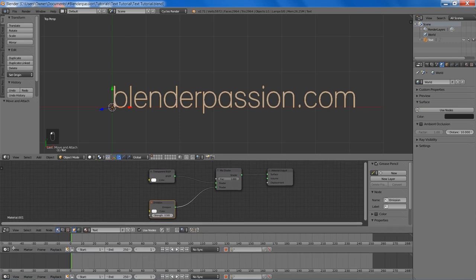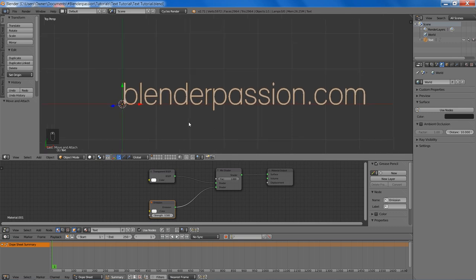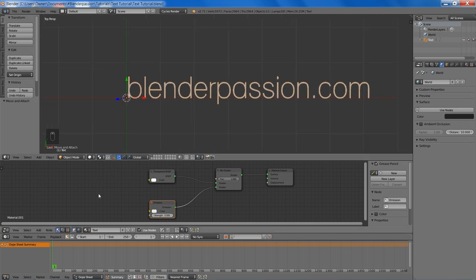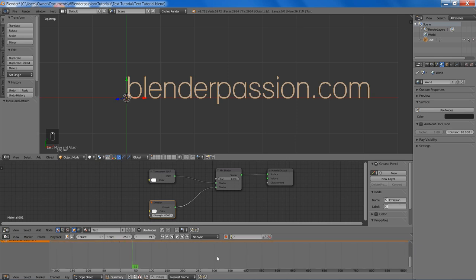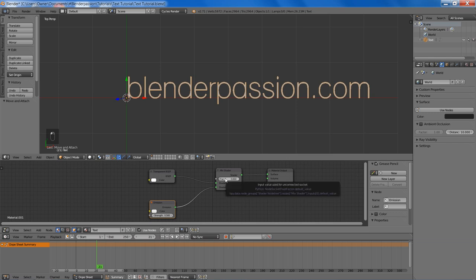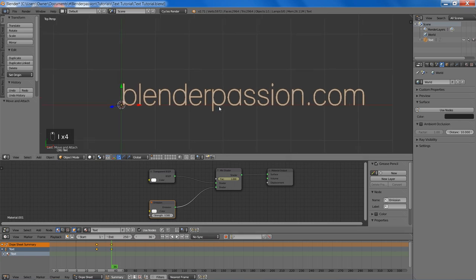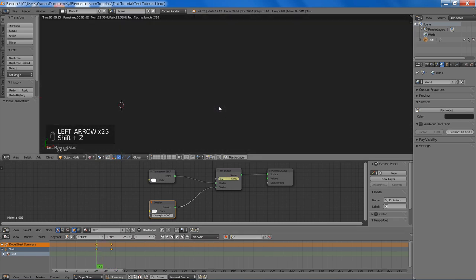So now I will go to the dope sheet editor and we are going to get ready to animate the text, or at least the material for it. I am going to go to frame 21 and set the fac value of the mix shader node to 0, and then add a keyframe. And then go to frame 36 and set the fac value of the mix shader node to 0, and then add a keyframe there. And that will give us a nice fade in effect.